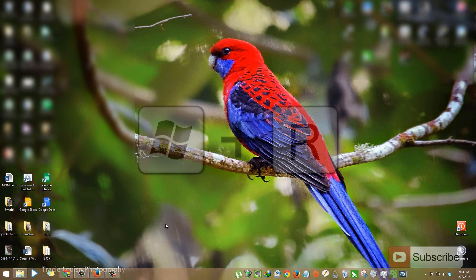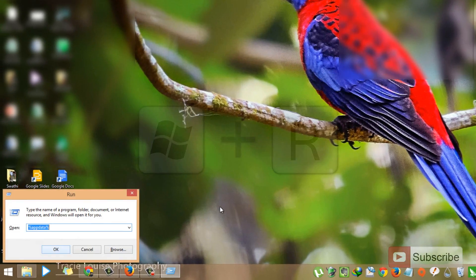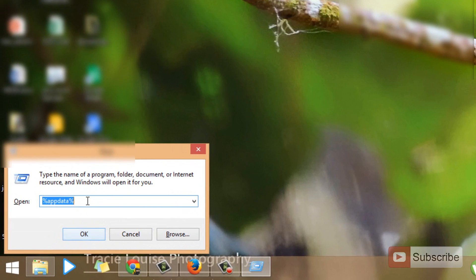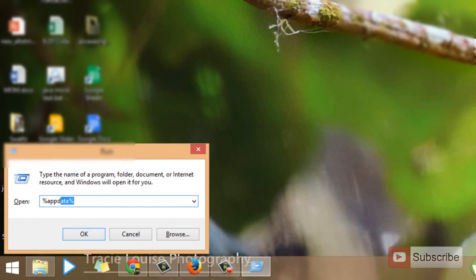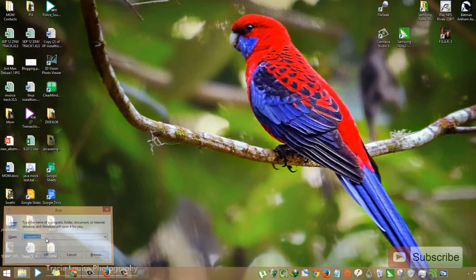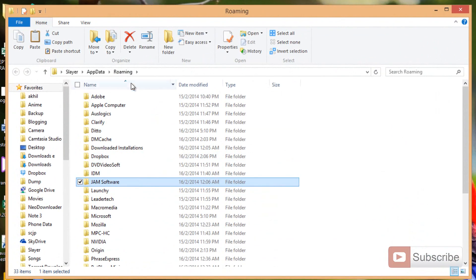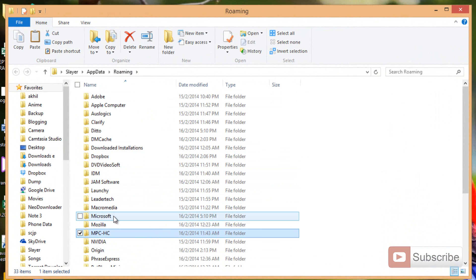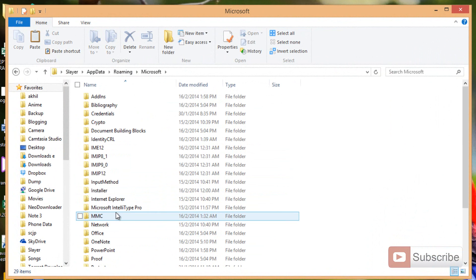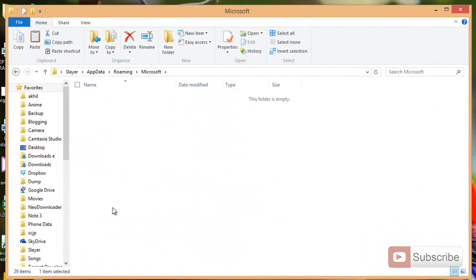Then open the run prompt by pressing Windows R and go to app data. Once you are here, you will be in the roaming folder. Now go to the Microsoft folder, then sticky notes.